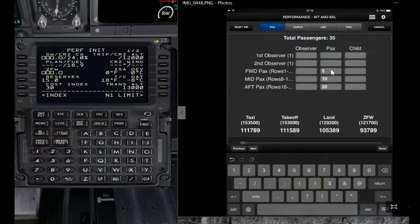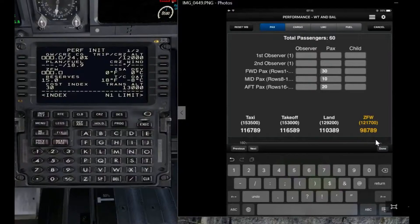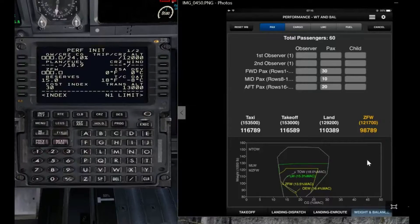If the load is a bit heavy on the forward side of the envelope — for example, 30 passengers on the forward section — you'll see amber here indicating that the weight and balance is outside the envelope, even though the load is below the maximum weight.